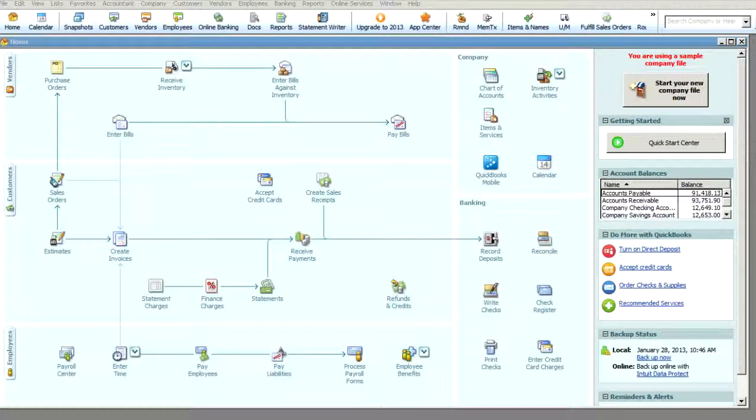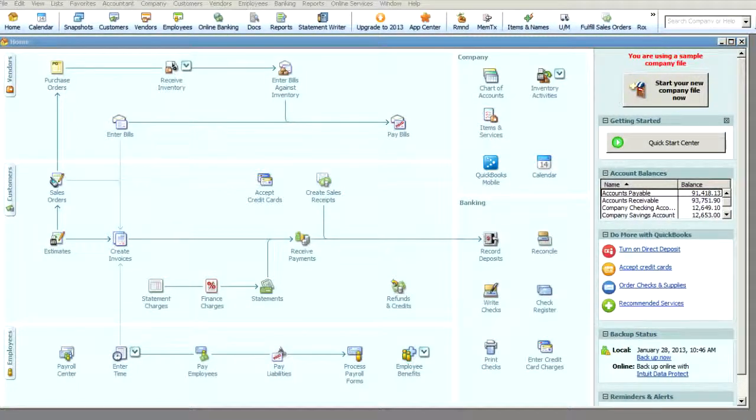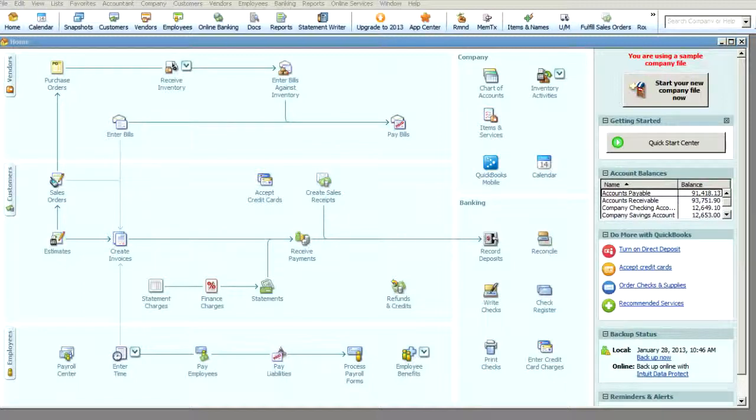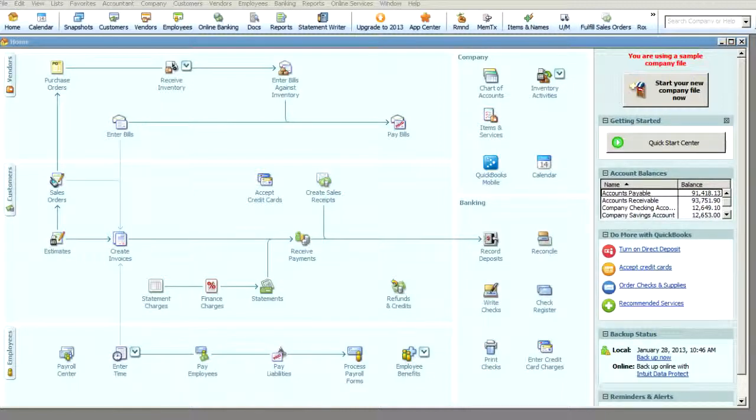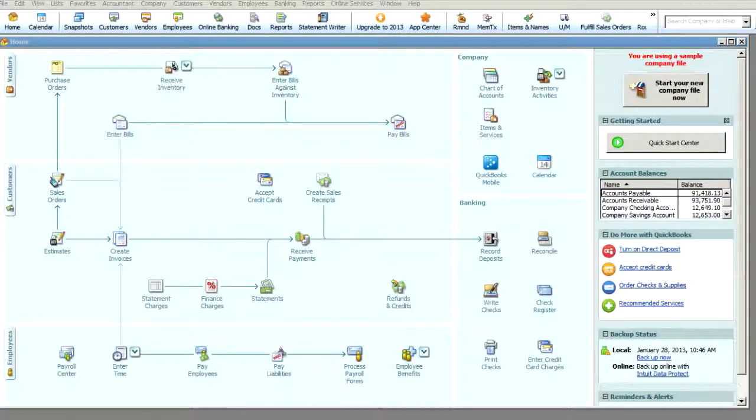Hello and welcome to IgniteSpot Outsourced Accounting. My name is Eddie Hood. I'm one of the founding partners here. If you're watching this video, you're most likely a new client and I just wanted to thank you for trusting us with your business. We are very excited to be a part of your team and cannot wait to get your business up and running.